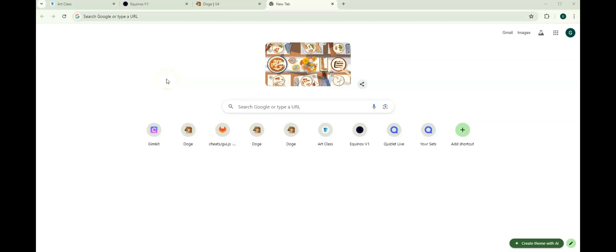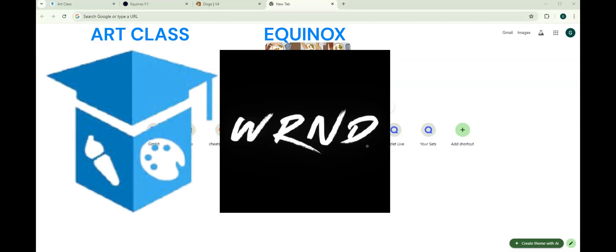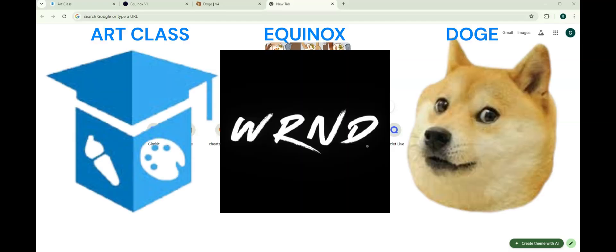What is up, guys? Today, I will show you three of the most secret and newest proxy links for your school Chromebook 2024. And those three proxy links are Artclass, Equinox, and Doge.